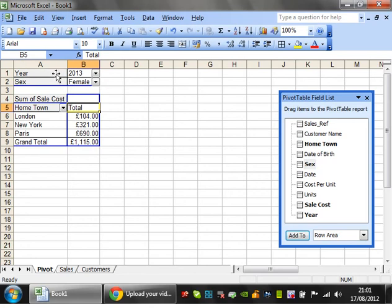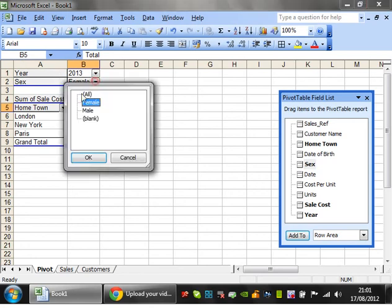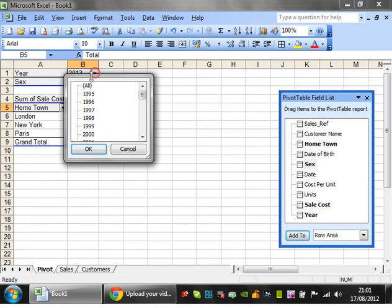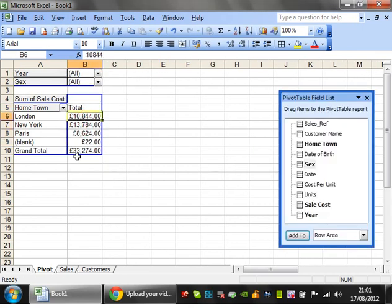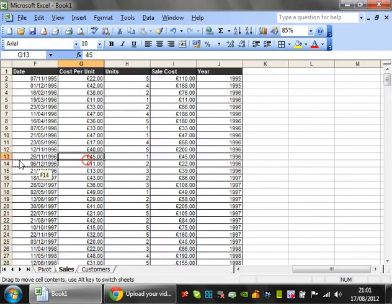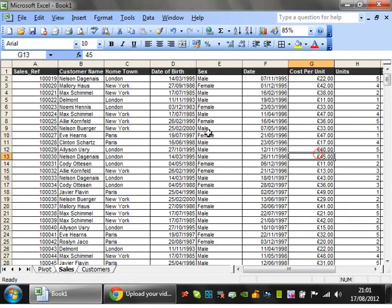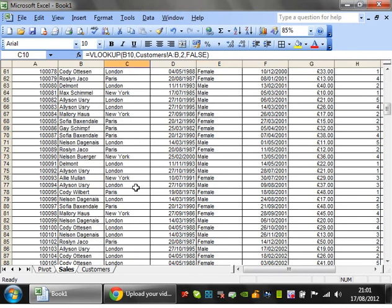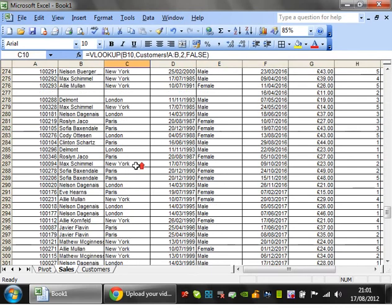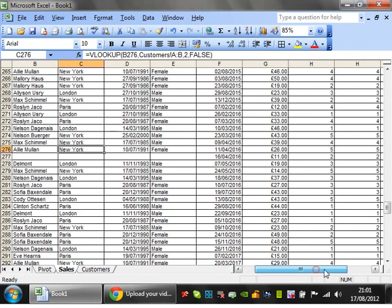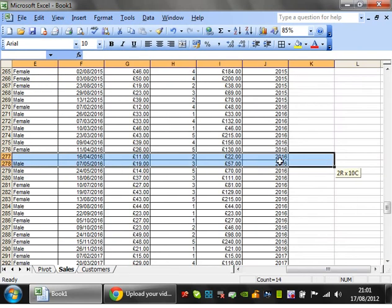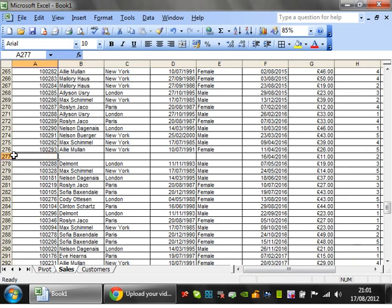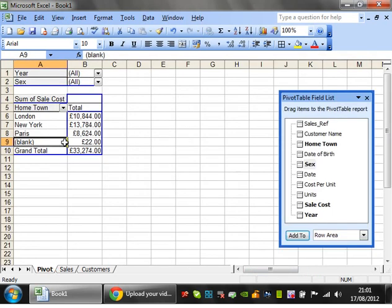Let's put them both back to all, because I don't want them filtering anything out at the moment. Notice that something is showing up as blank — this suggests that some of my hometowns aren't filled in. At some point I managed to not have a customer's hometown entered, so that's showing through as blank.